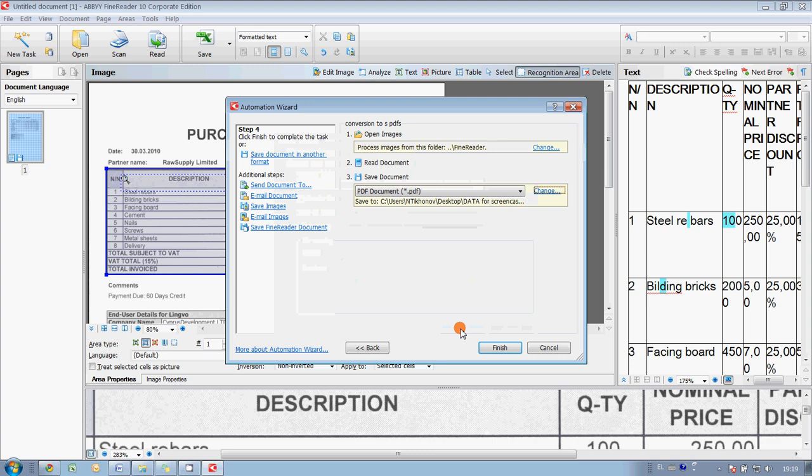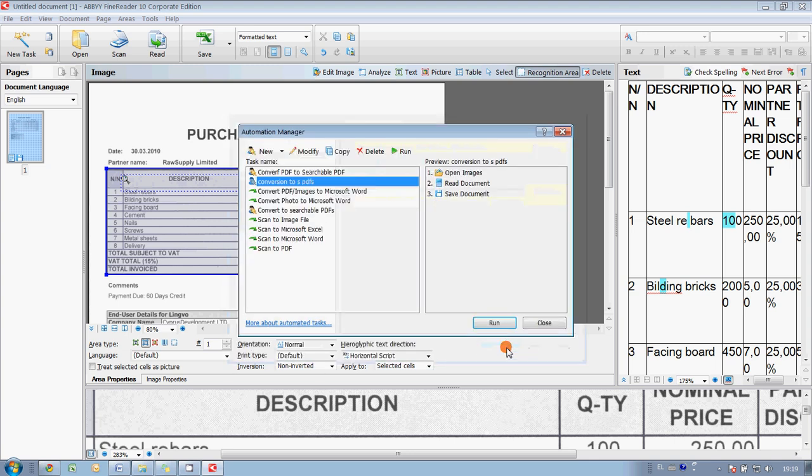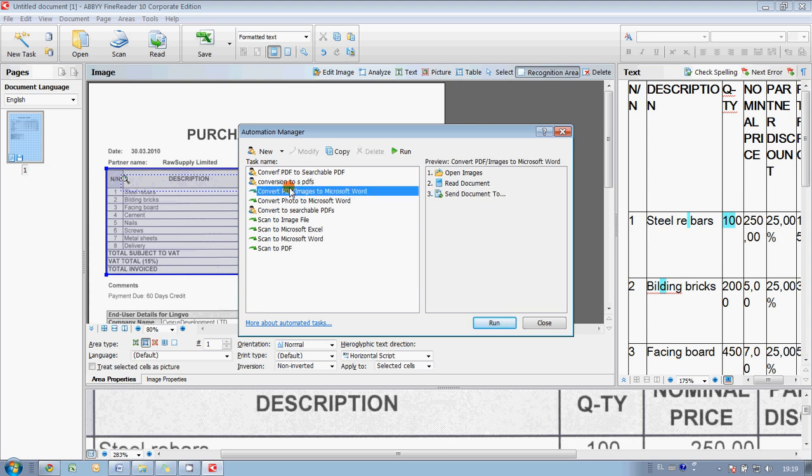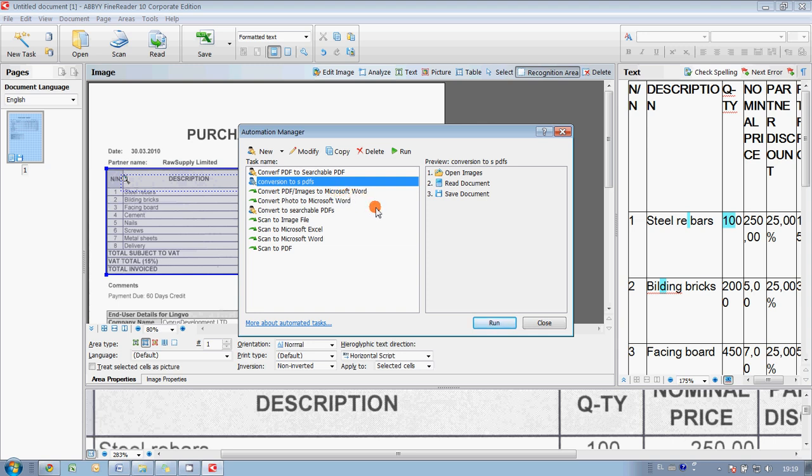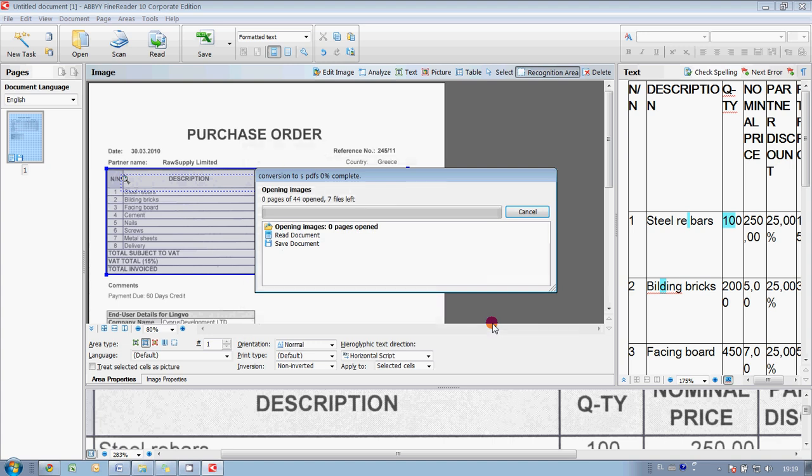Okay. And basically, that's it. We created an automated task. We may press Finish, and as you may see, a new task appeared here in the list: conversion to searchable PDFs. And for the time being, I would like to run this task in order to convert all my documents into searchable ones. So, I simply press Run button. Here it goes.